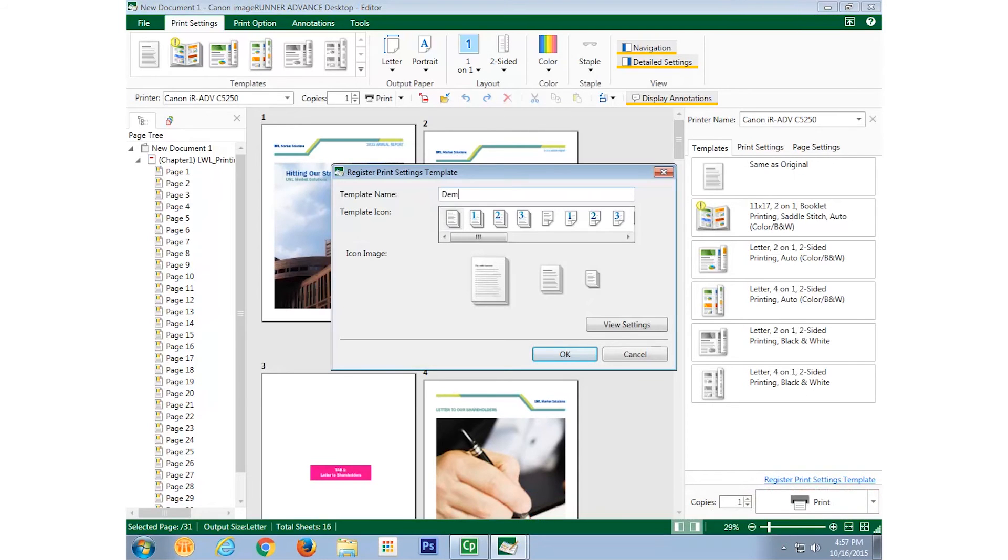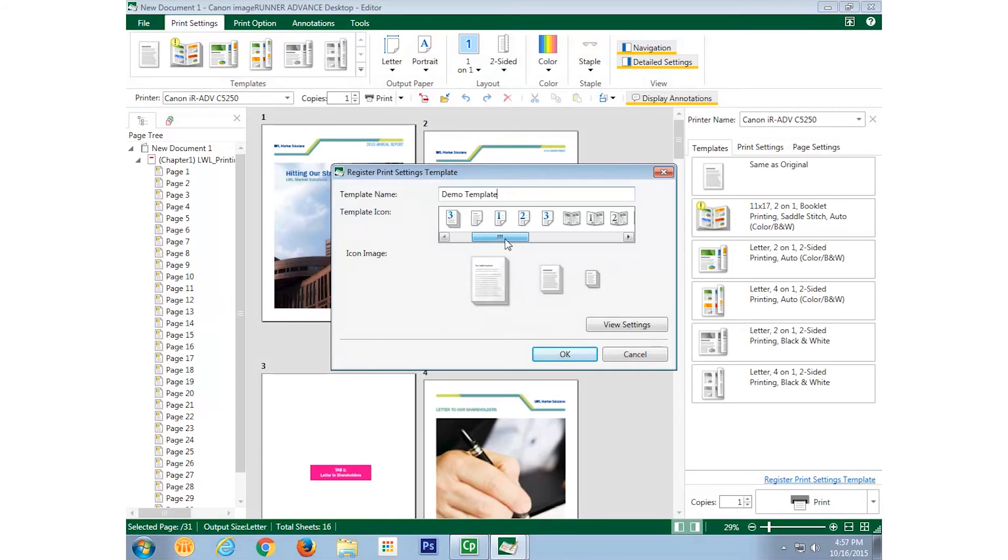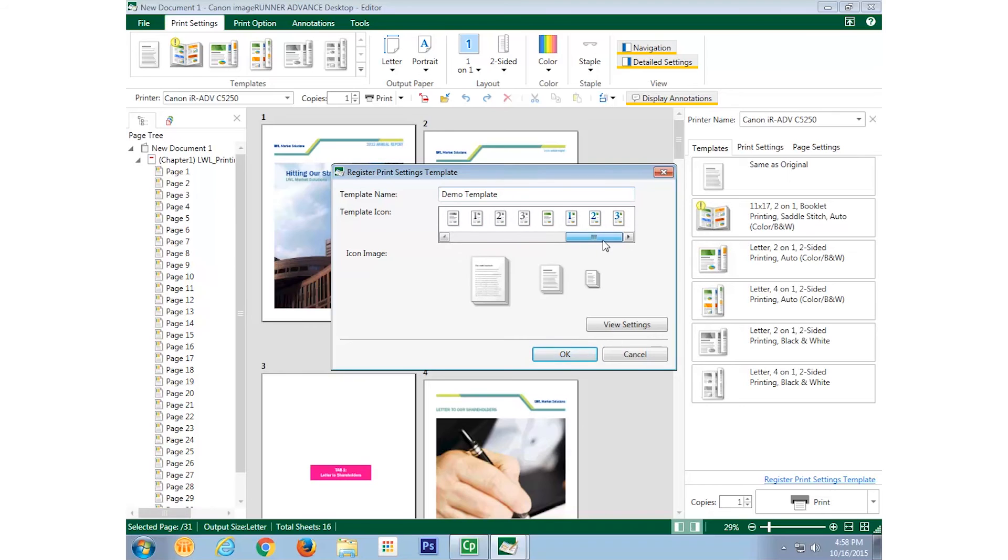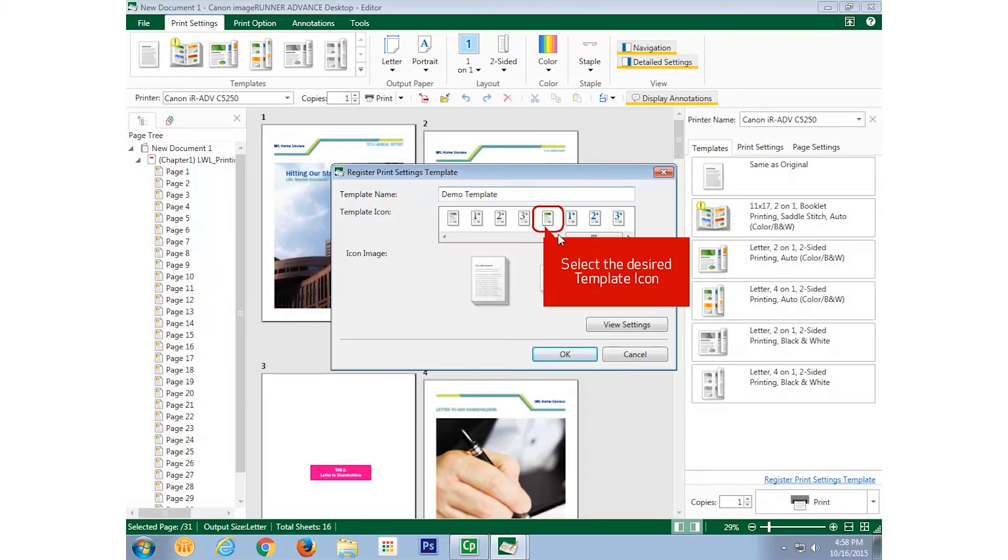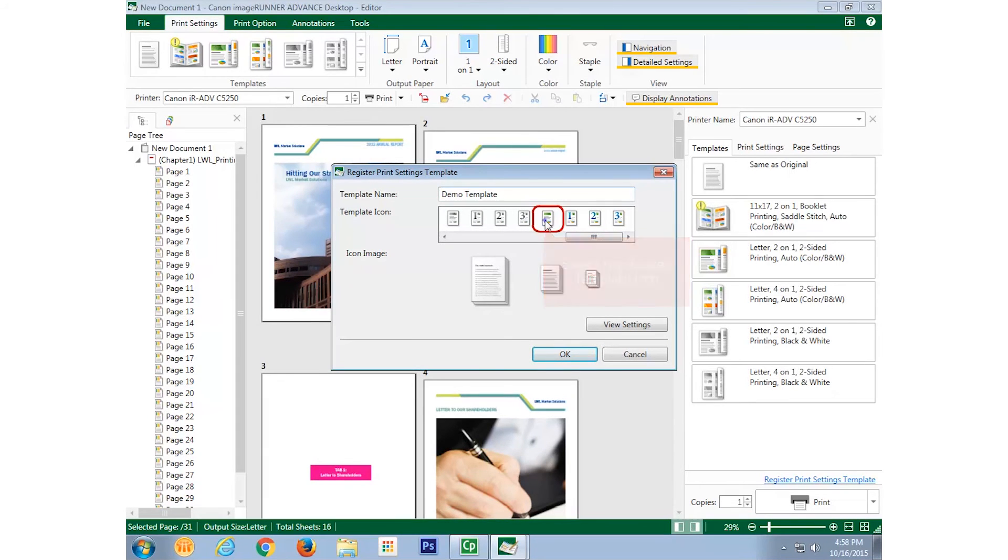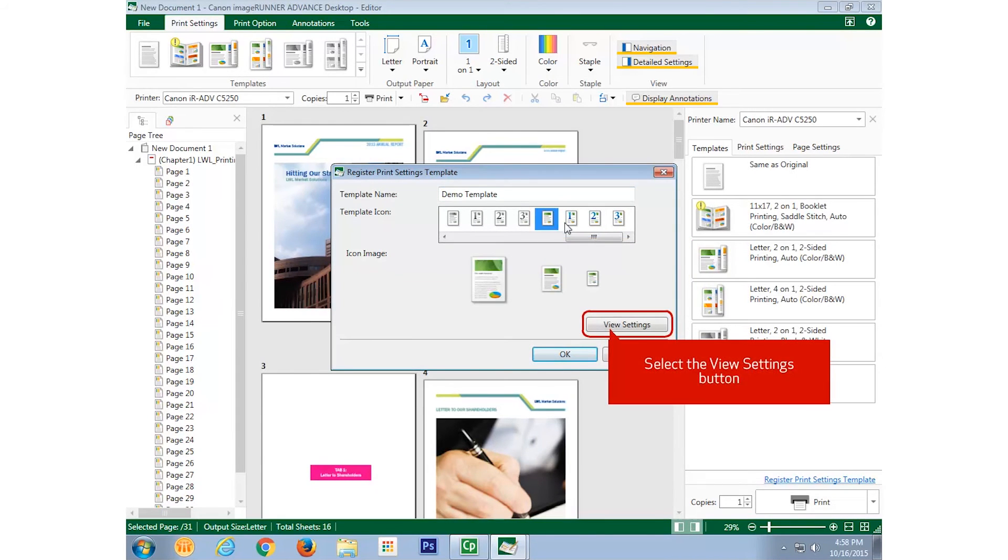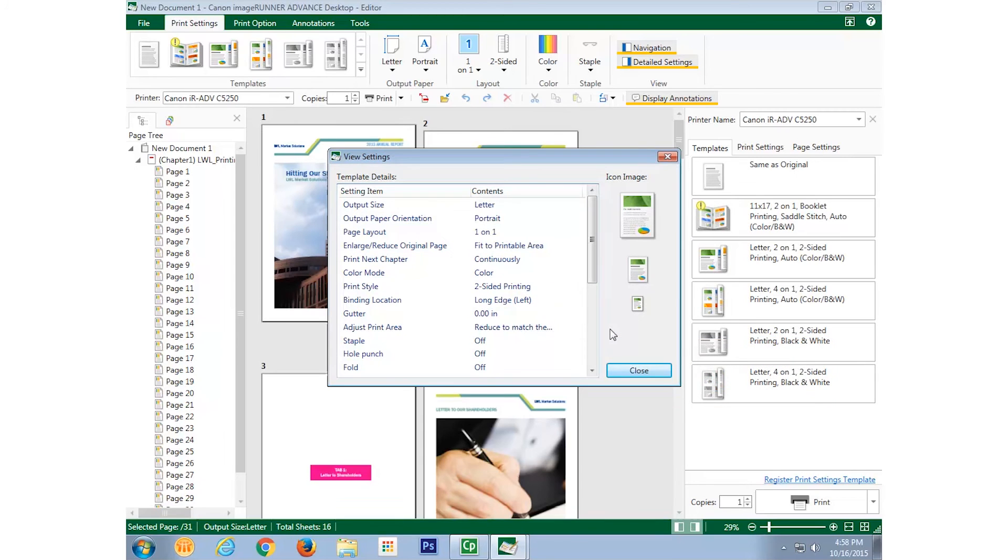I need to give it a name and an icon so I can distinguish it from the others stored there. By selecting the view settings button, I can double check all the settings I made.